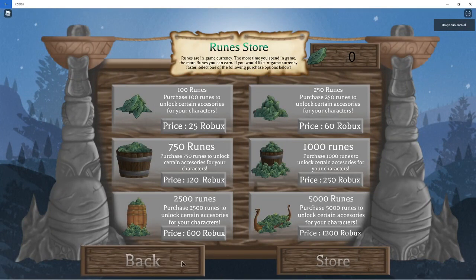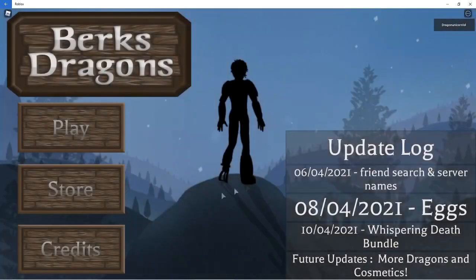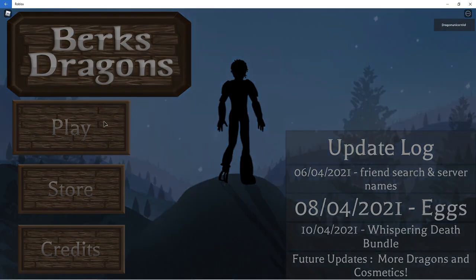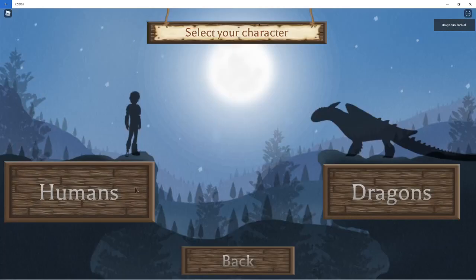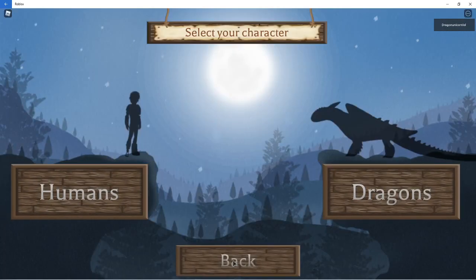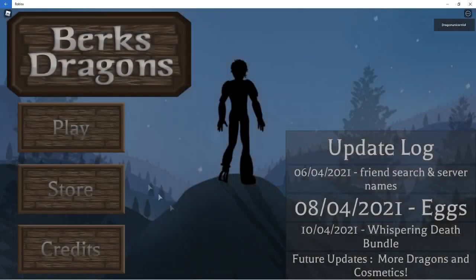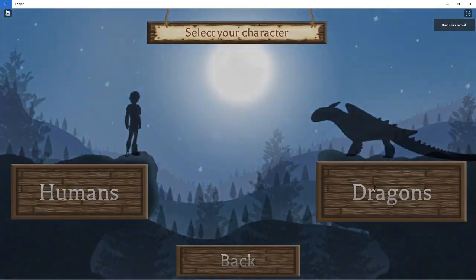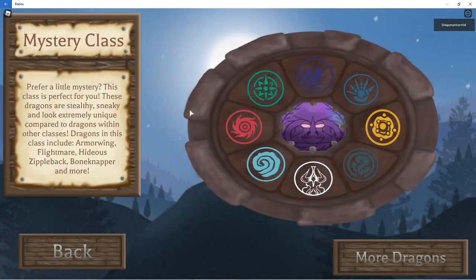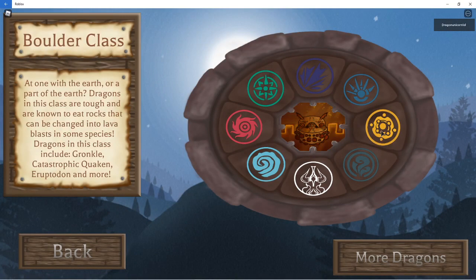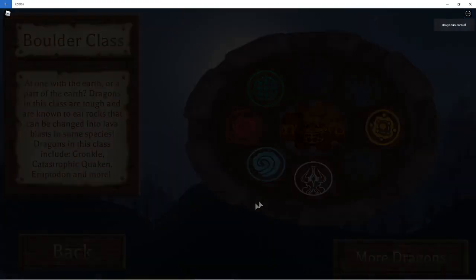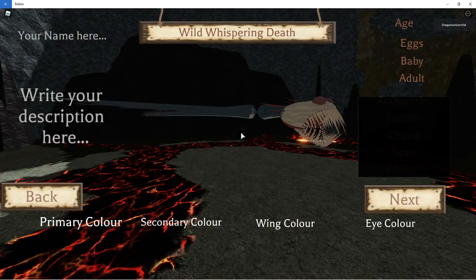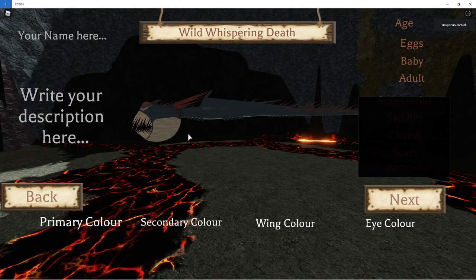I don't think you can buy anything with the runes yet, but they've added like eggs and a bunch of animations for each dragon. They also have this little wheel thing, where if you click on the dragon, you can choose the dragon.